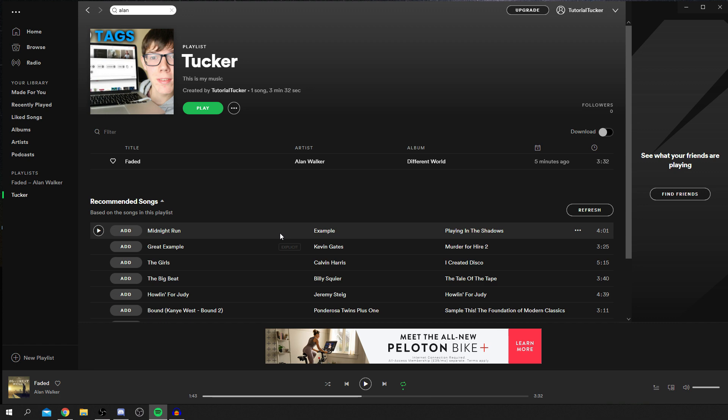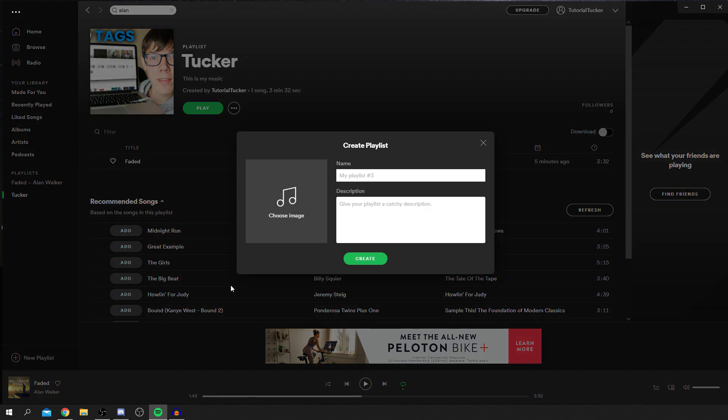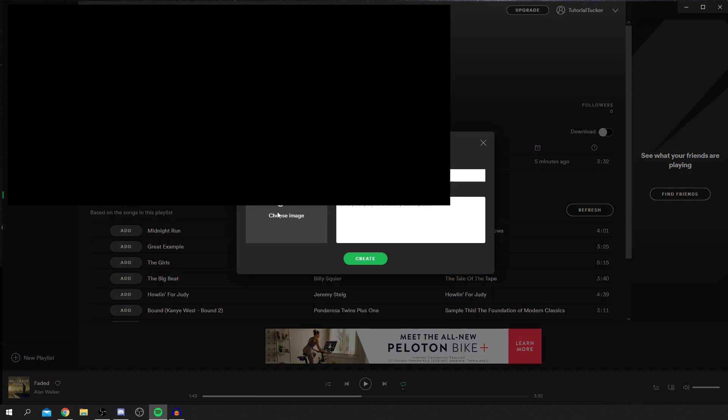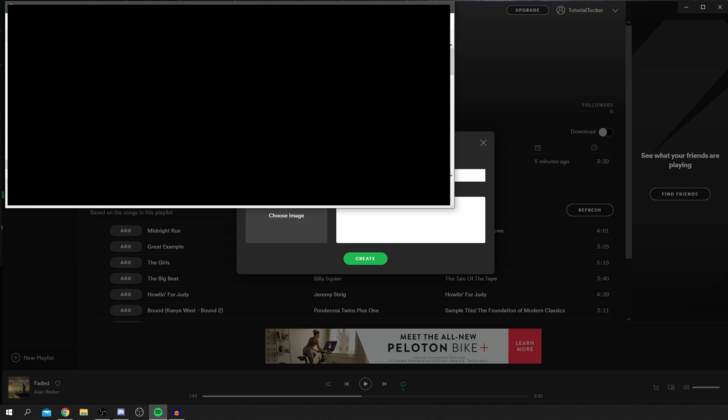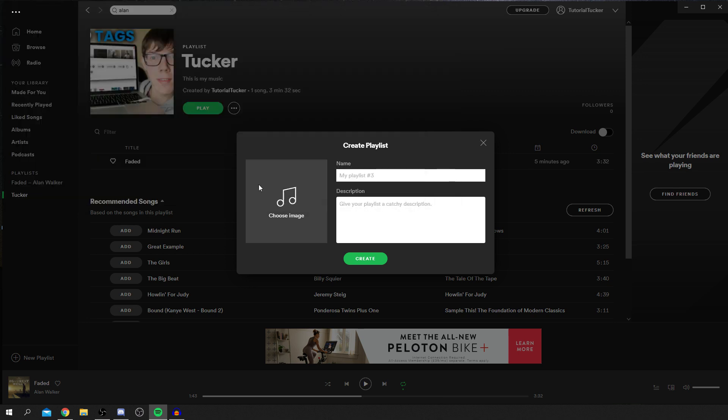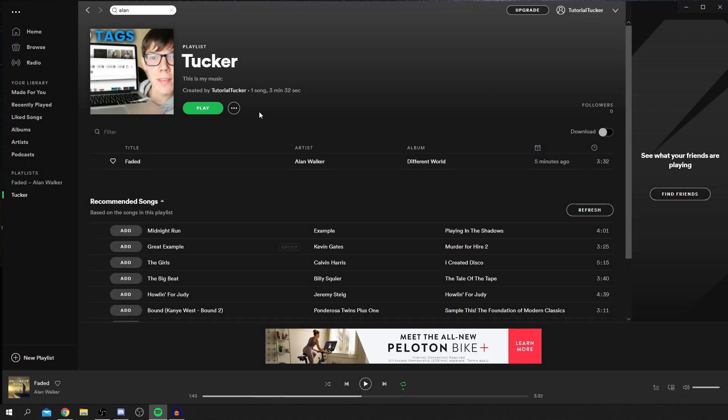Now, to do it when you create a new playlist, all you want to do is click 'Create New Playlist,' and you can choose the image immediately, which is so easy. That's the other way of doing it. You could give it your name and give it the description.